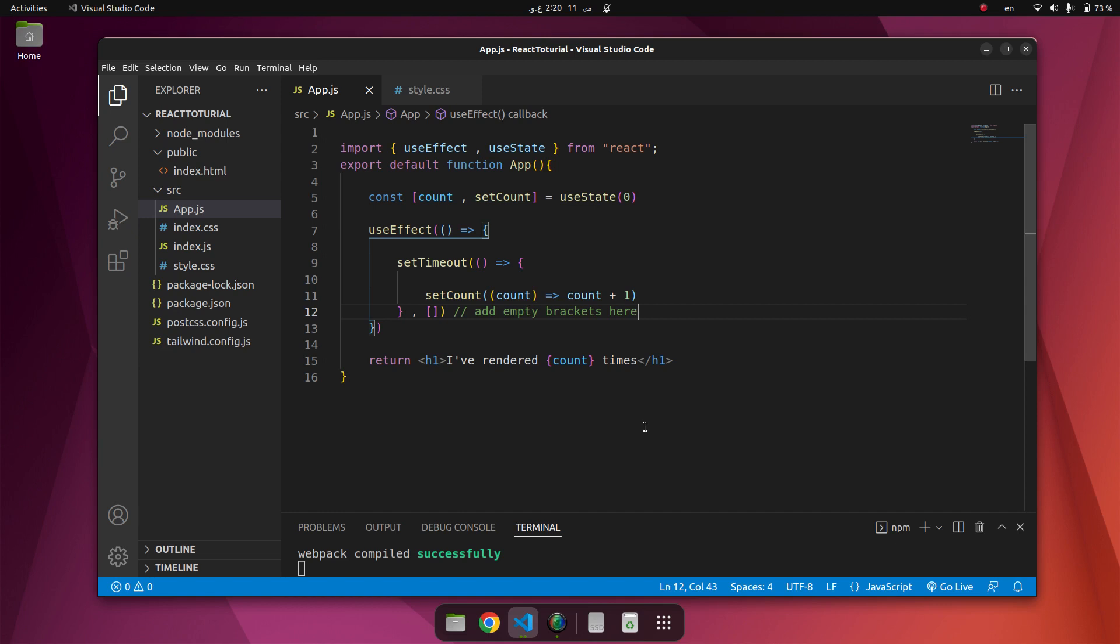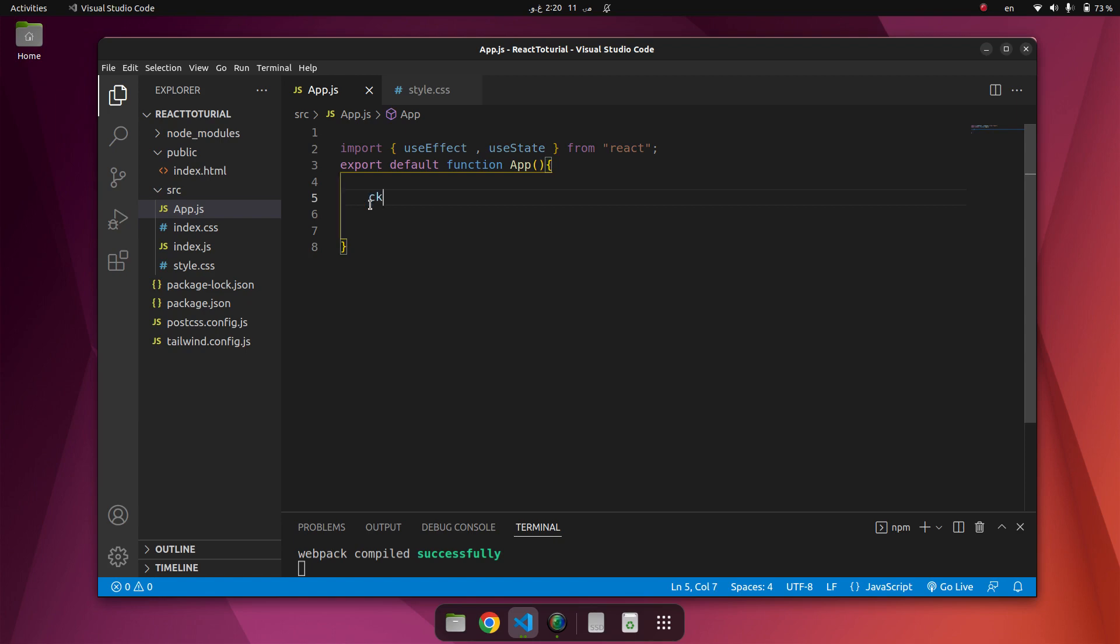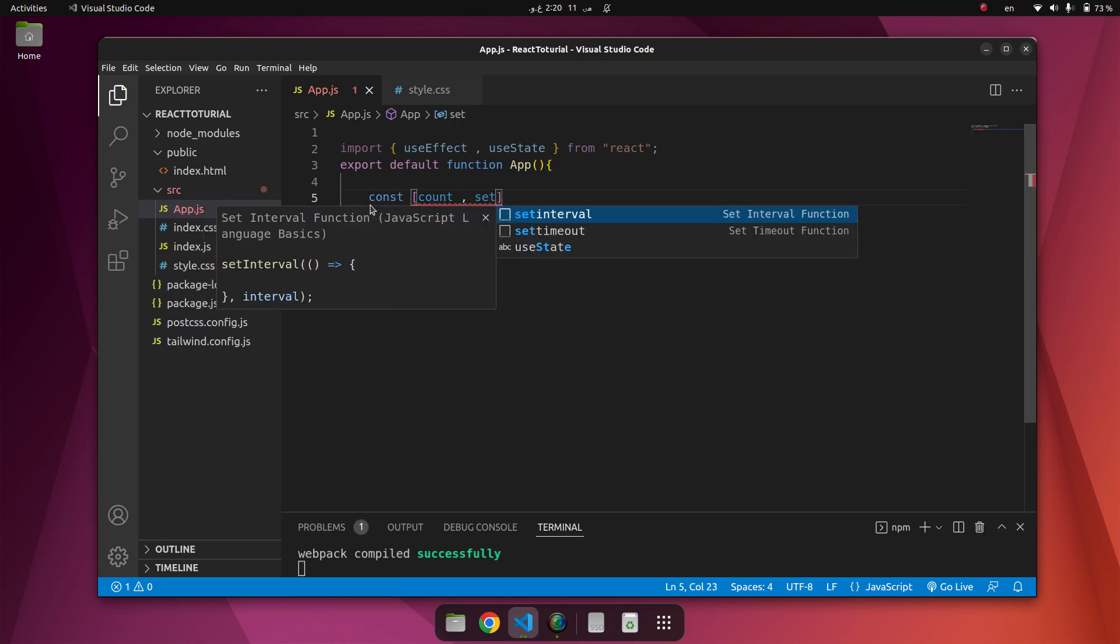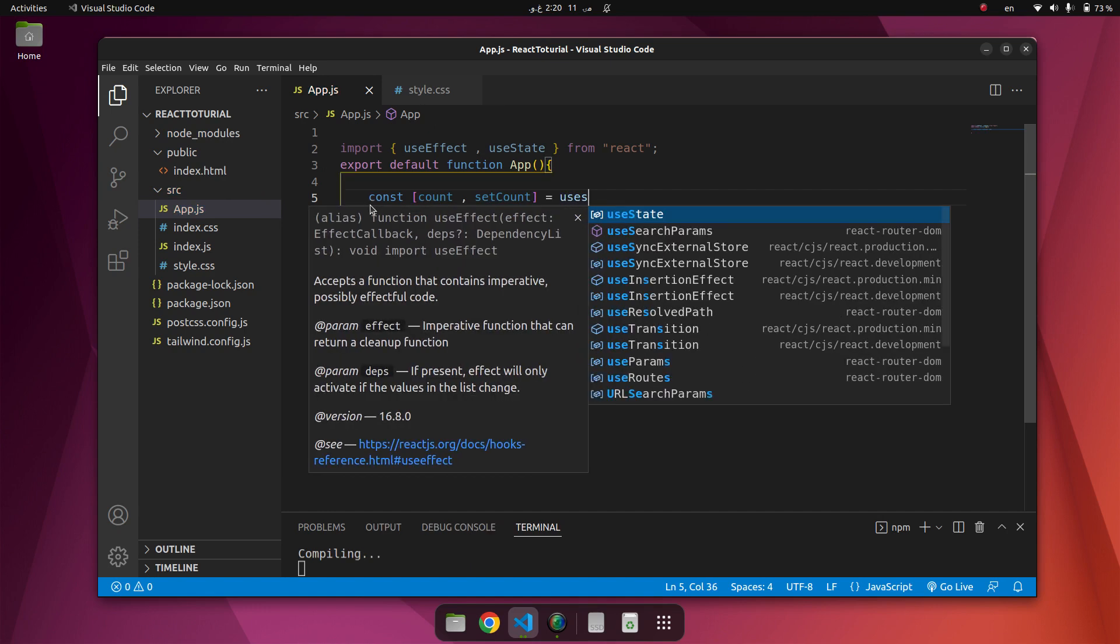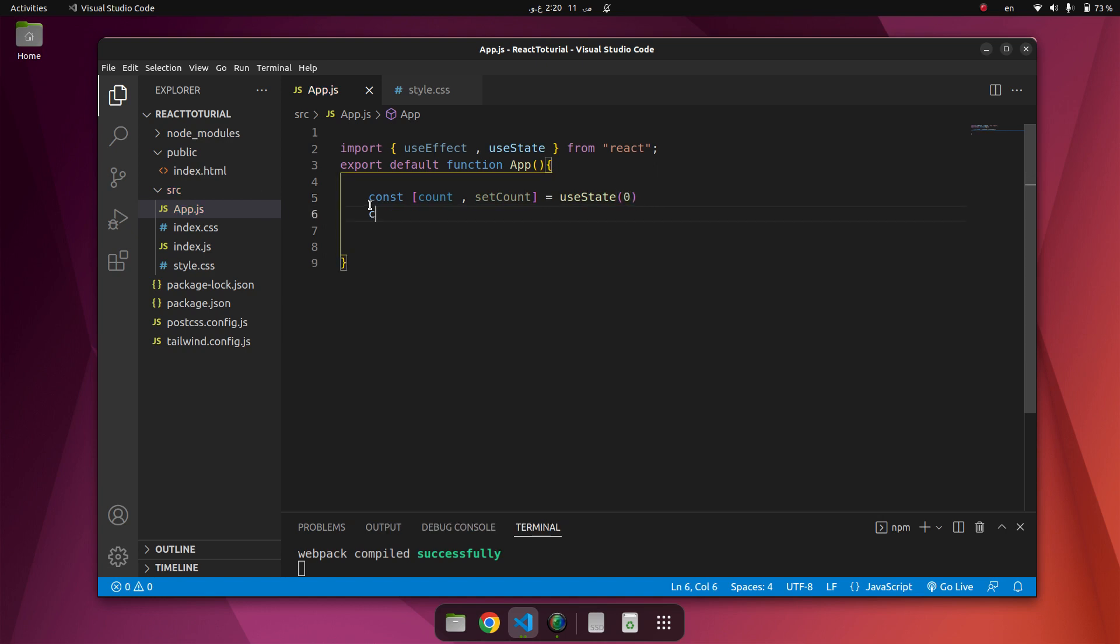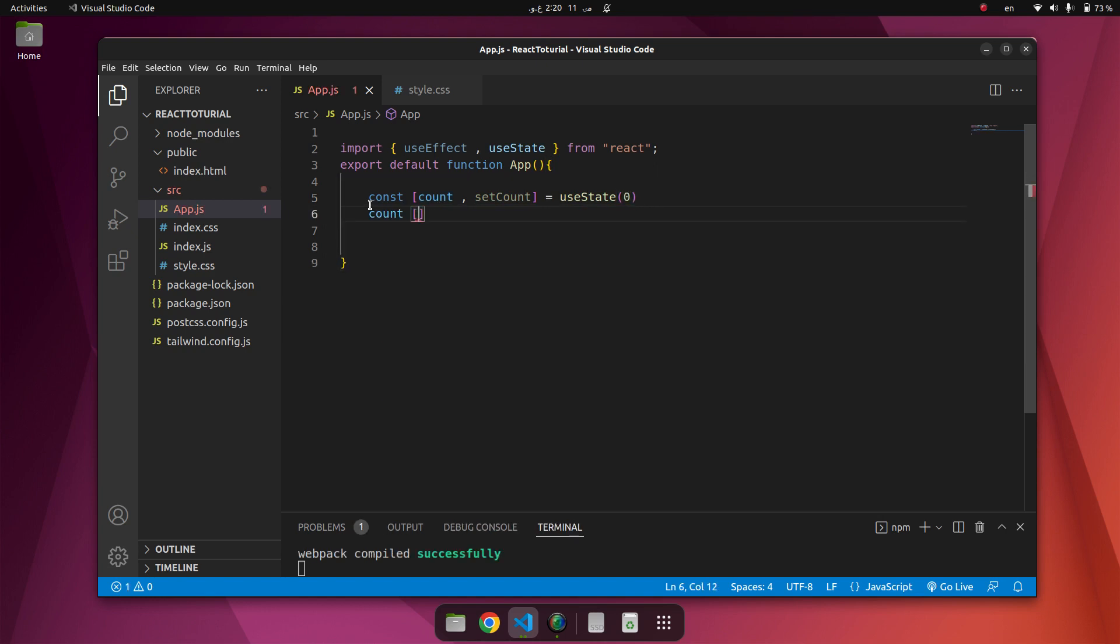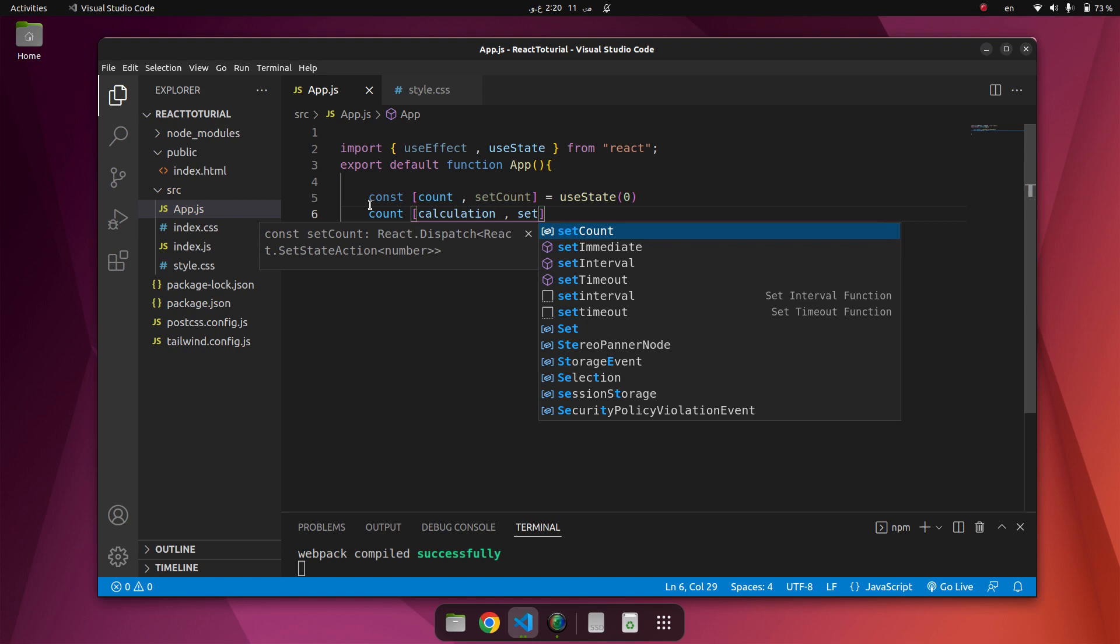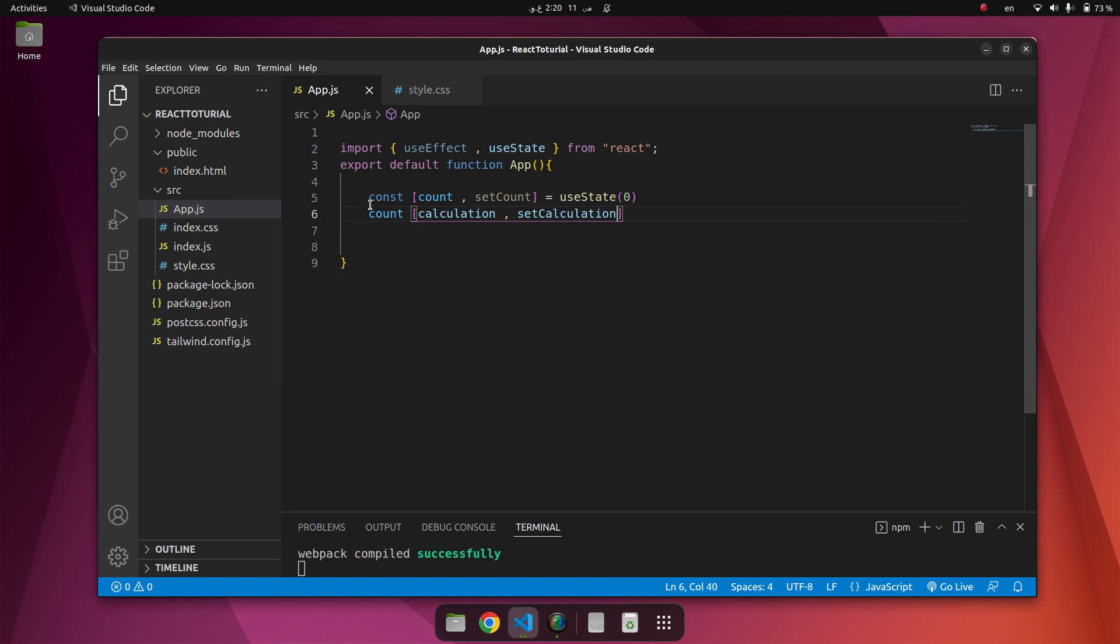Now here is an example of useEffect hooks that is dependent on the variable. If the count variable updates, the effect will run again and again. Let's work another example for knowing better what useEffect is. Again we have two variables. One of them is const count and the next one is setCount. Again it equals to useState. The next one we have const calculation and setCalculation. Again it uses useState.